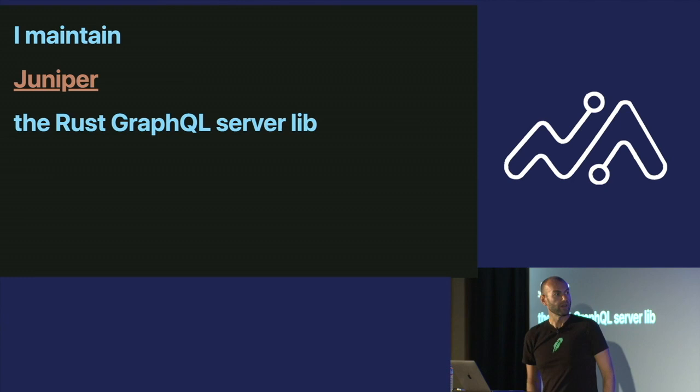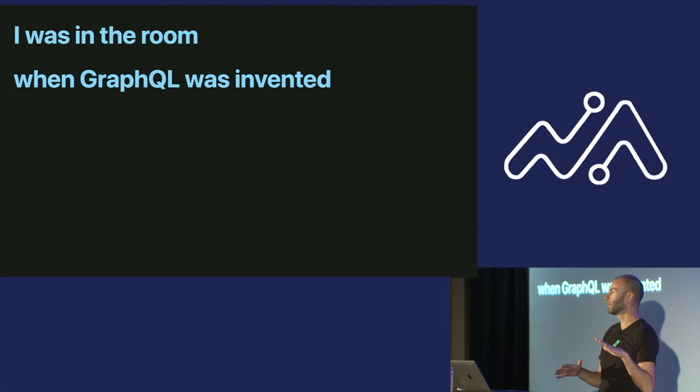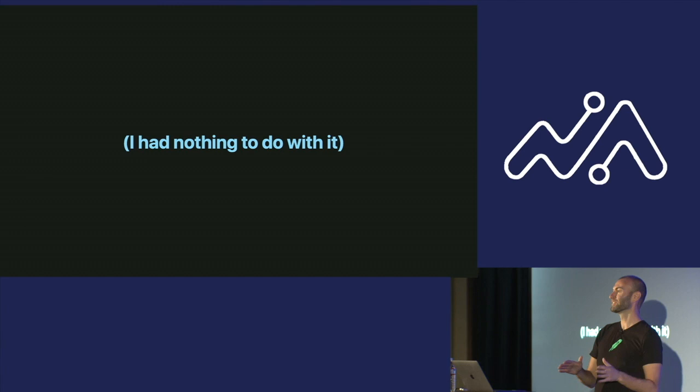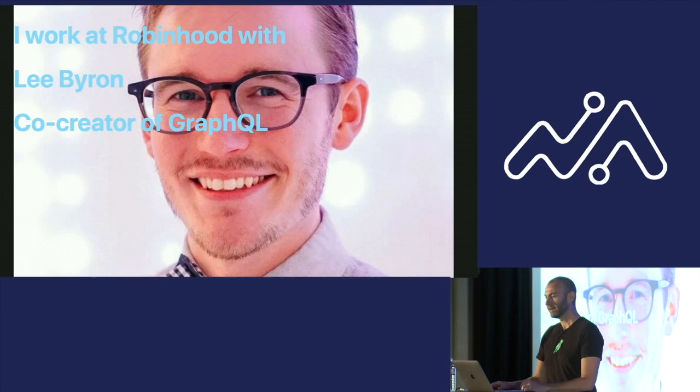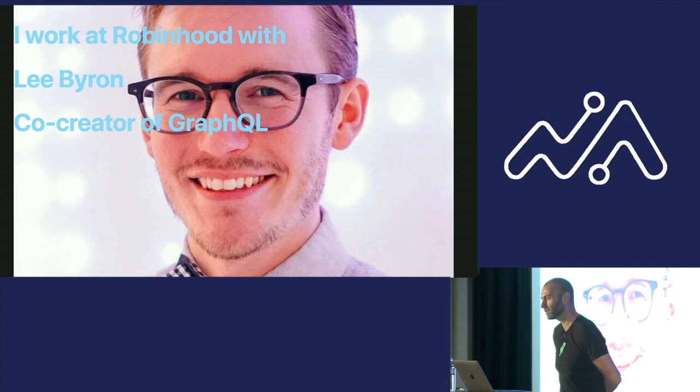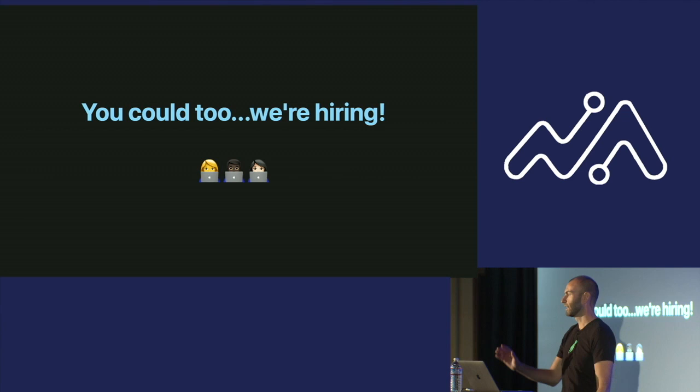I maintain Juniper. This is a Rust server-side GraphQL library. My other claim to fame with GraphQL is I was in the room when GraphQL was invented at Facebook, which is pretty exciting. I was part of the team that rewrote our mobile apps and kind of got our act together on mobile. But I had nothing to do with it. So I take no credit with GraphQL whatsoever. I also work at Robinhood with Lee Byron, who is the co-creator of GraphQL, and he is gracing us with his presence right here in the front row supporting me. So thanks, Lee. I believe he's also the head of the GraphQL foundation. So there's a lot of GraphQL stuff in my world, and you could too. We're hiring.